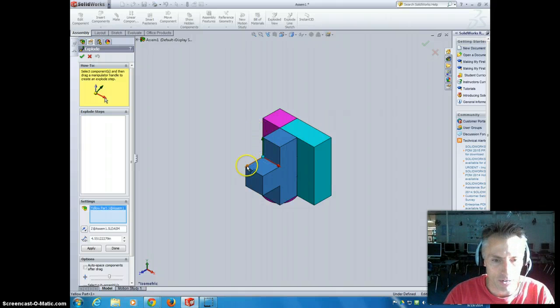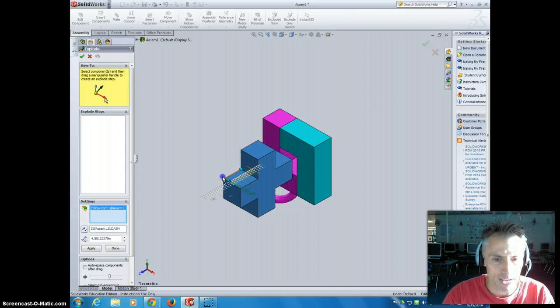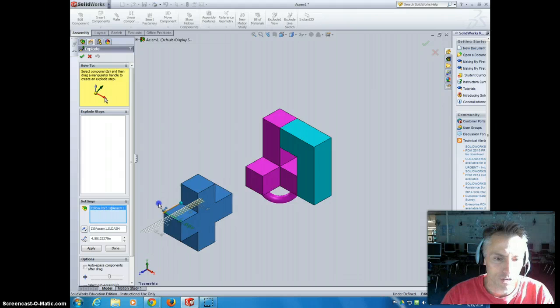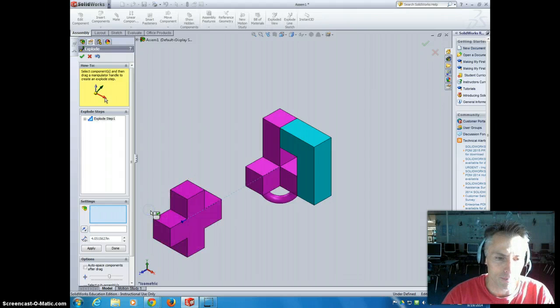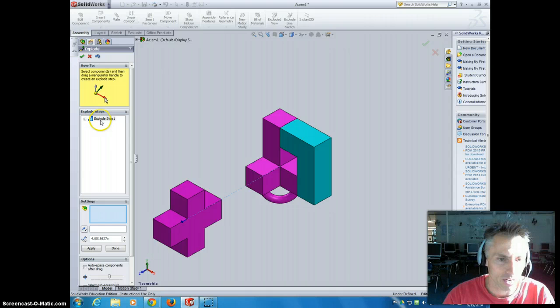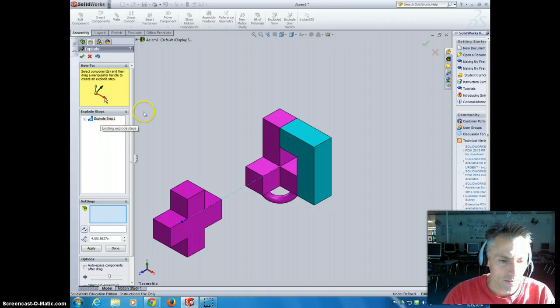So I'm actually going to grab the Y axis, I'm going to click on it, and I'm going to pull this guy out some, just far enough that I can see that, yep, he came out of right there. And then it created that as exploded step number one.